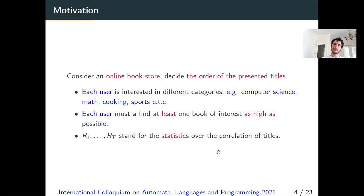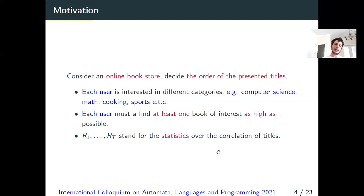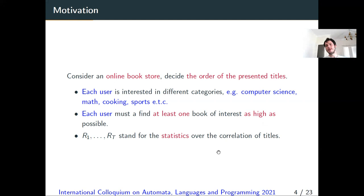The motivation behind the min-sum set cover problem comes from recommendation systems. For example, assume we have an online bookstore and need to decide the order of presented titles. A user visits our store and is interested in different categories of books, like computer science, math, cooking, sports, etc. We need to specify the order of appearance of books such that each user finds a book of interest as early as possible. The requests R1 to RT represent various statistics over correlations of the titles.